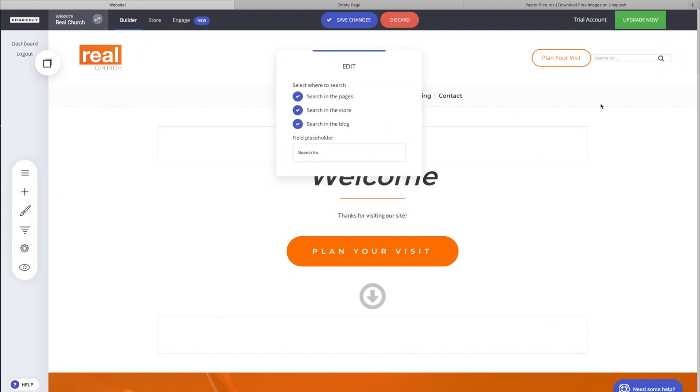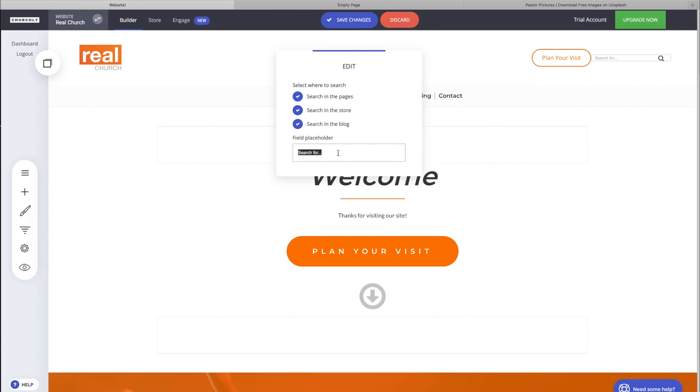There's our search. You can search pages, you can search the store so they can search for items that you've created in there, as well as the blog. You can have some placeholder text here—search for, or you could type anything, looking for something. I like that, maybe "looking for something."